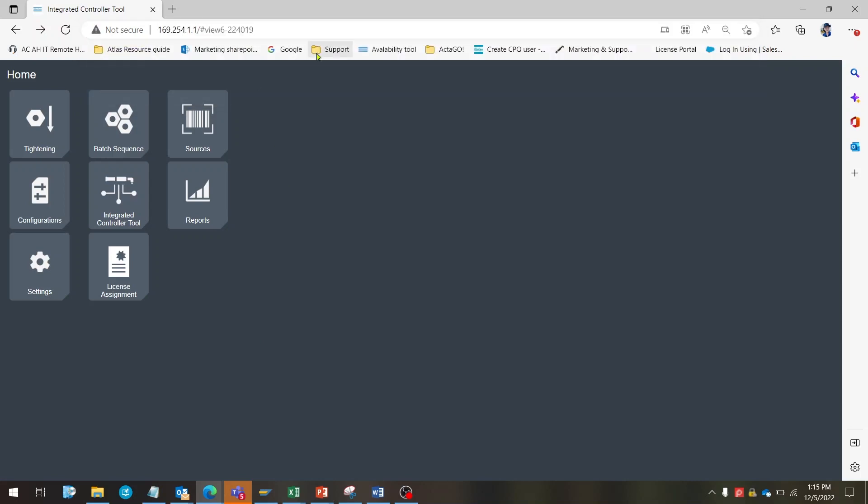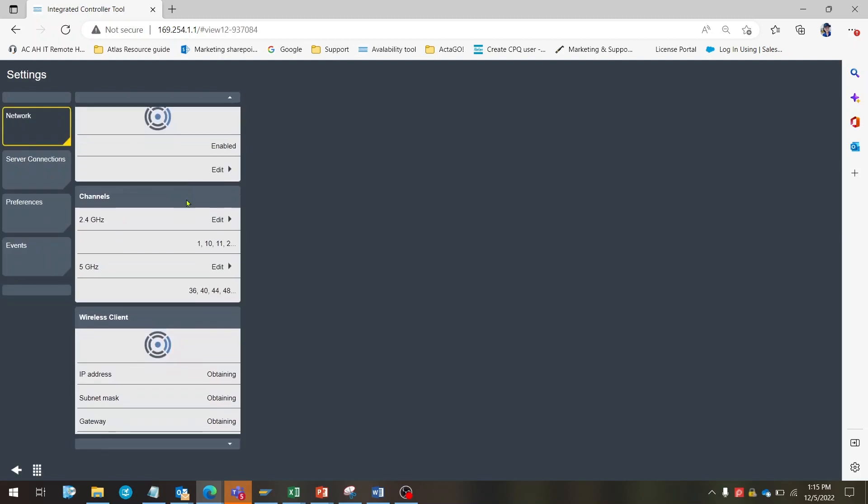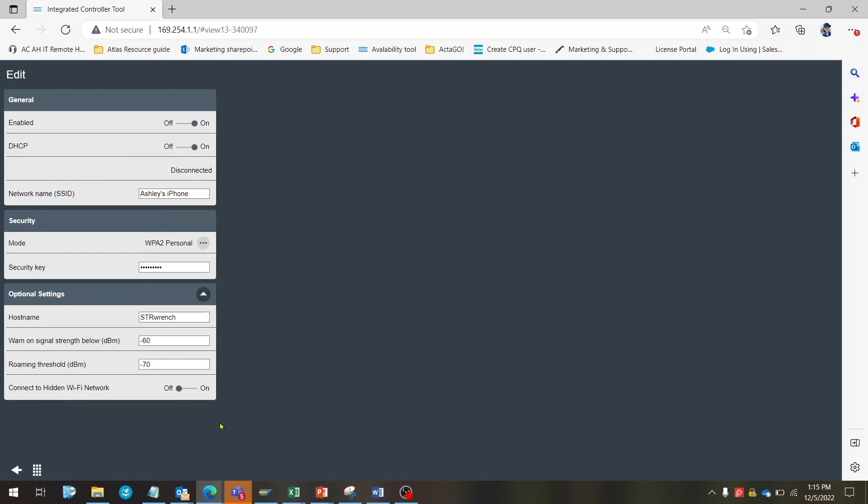Now we need to connect the wrench to an internal network. In the settings tab under network, you will see the field wireless client. Select edit. Enable the DHCP by toggling the dial to on and verify that the network name or SSID and the security key are entered correctly.